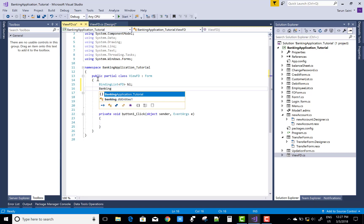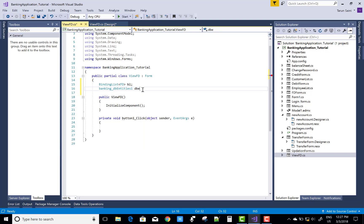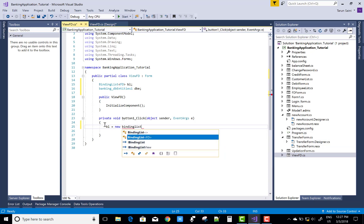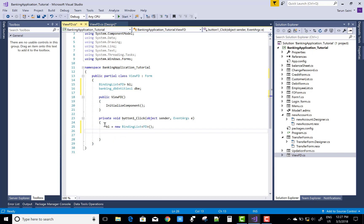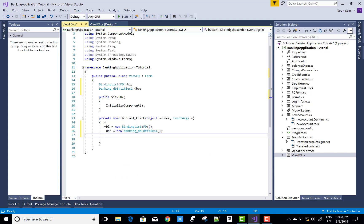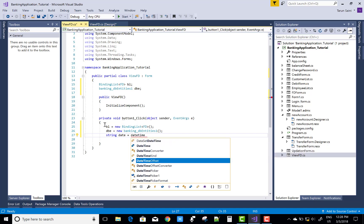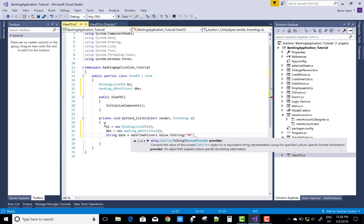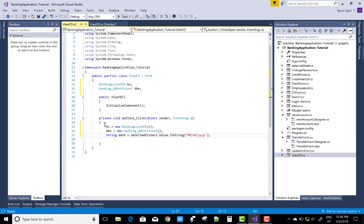You can use the binding list to show the data on the DataGridView table. So B1 equals new BindingList with FD, and DBE equals new BankingDB entities. The date is getting from the DateTimePicker control — DateTimePicker1.Value.ToString in the format of MM/dd/yyyy.